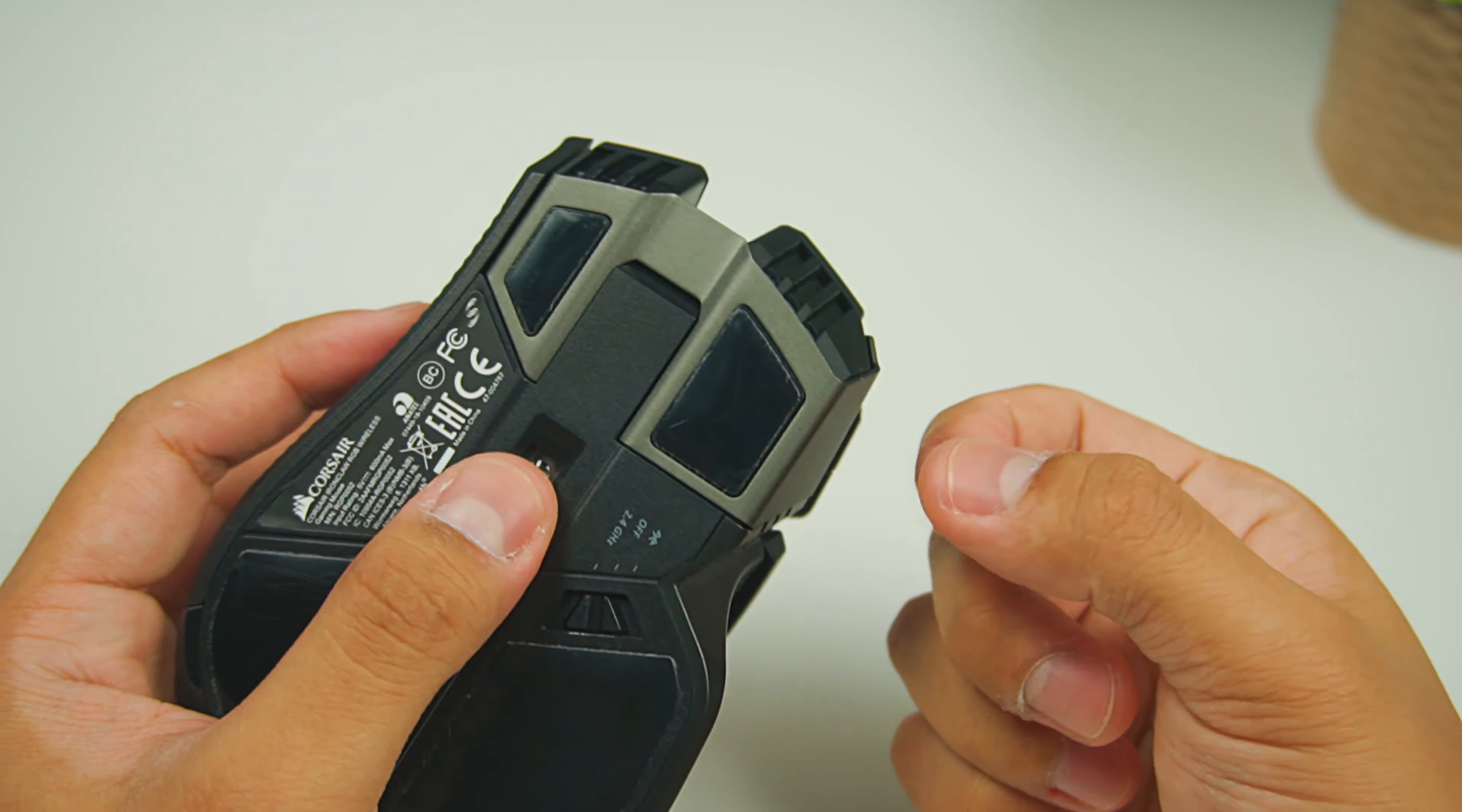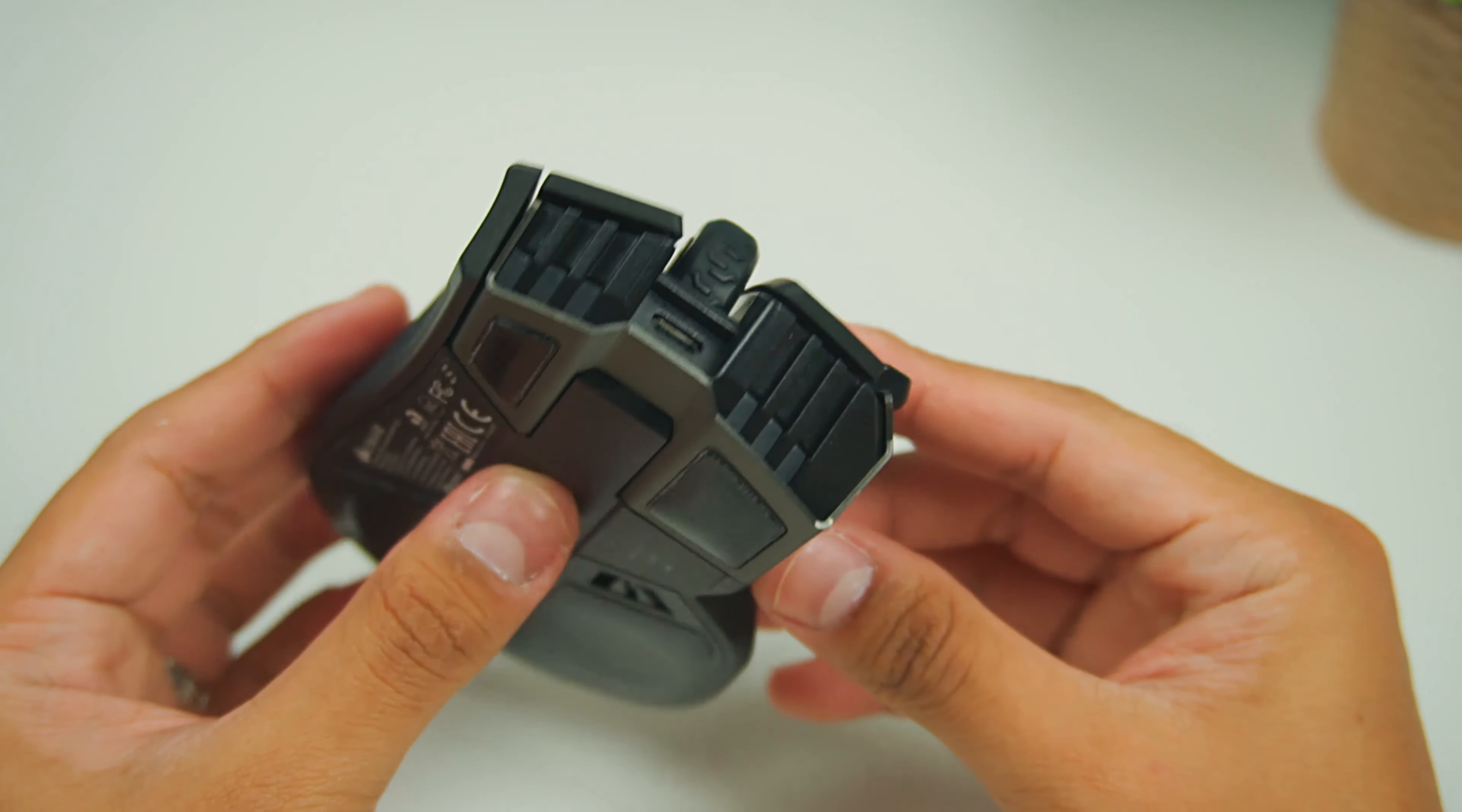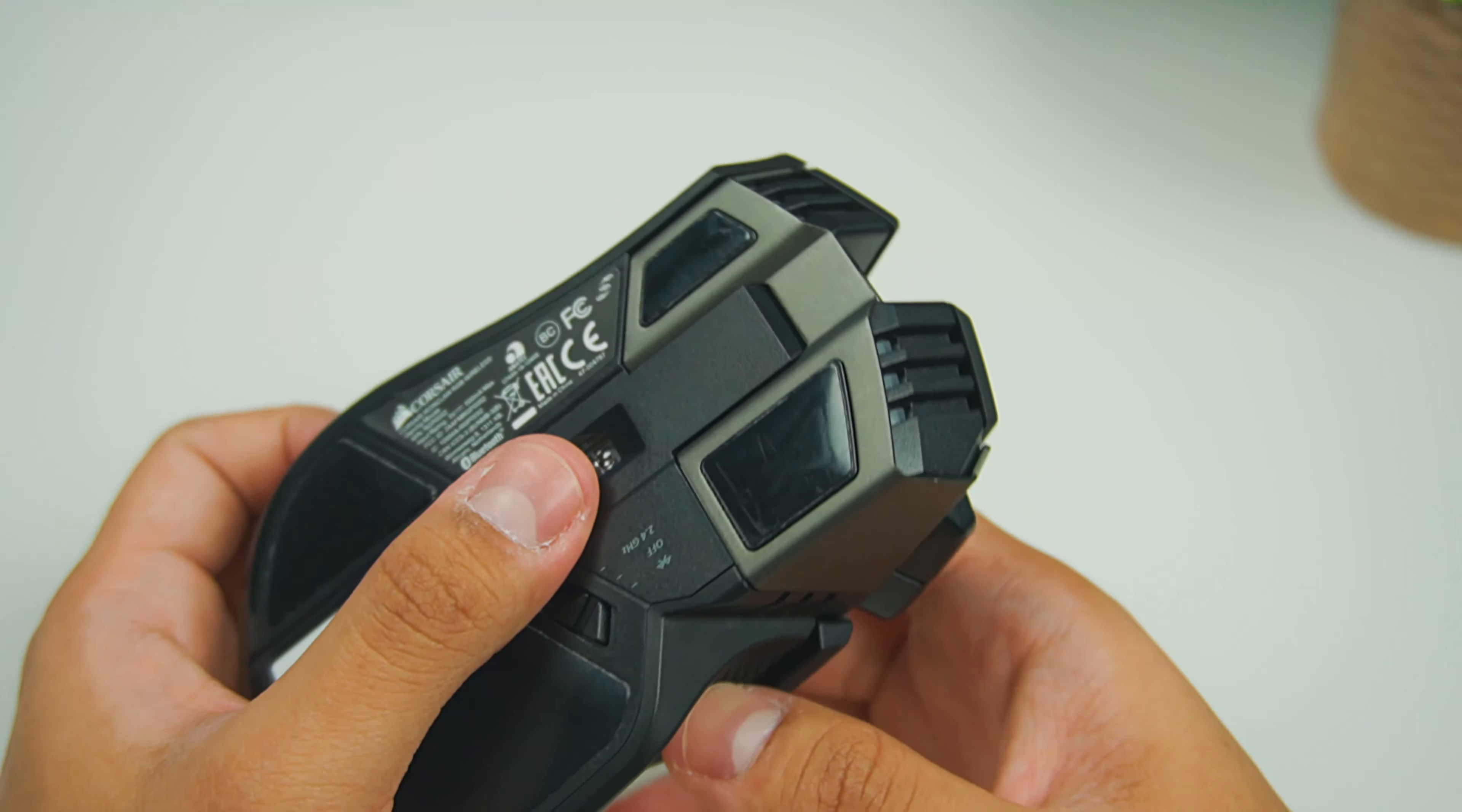As you'll notice too, the front part of the mouse is made out of metal, which should improve the overall quality of the mouse.